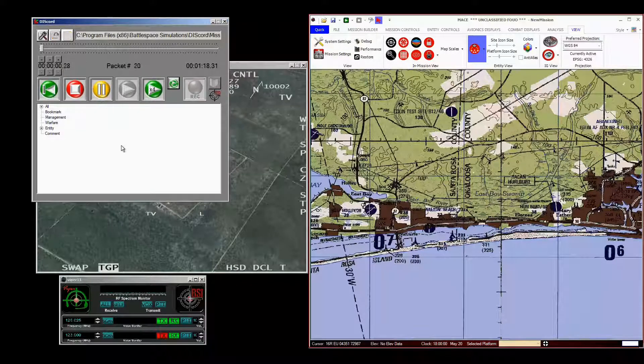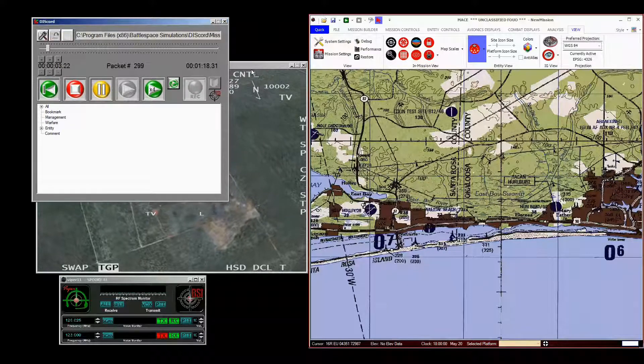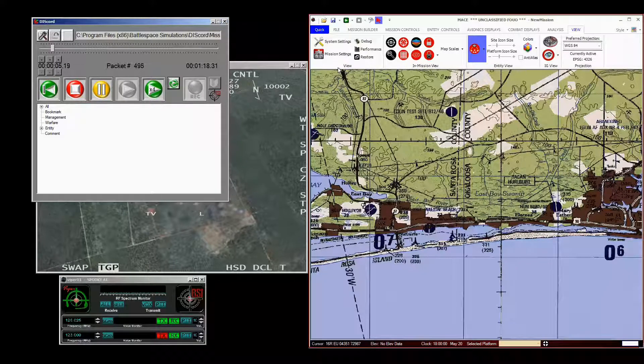So now, if I playback on Discord, you'll see that the sensor is updating.